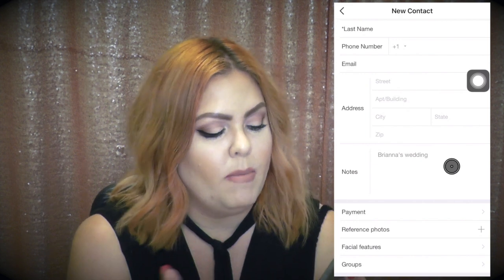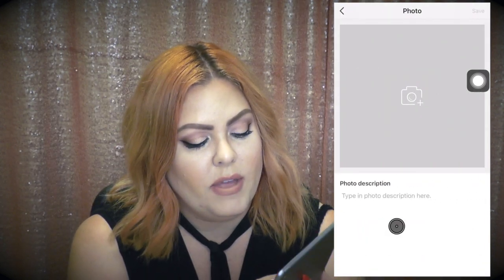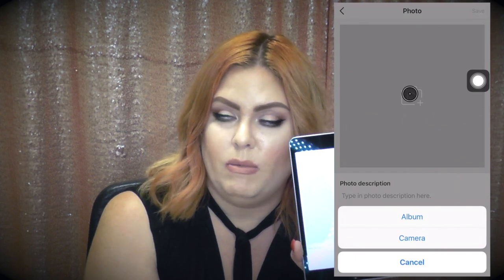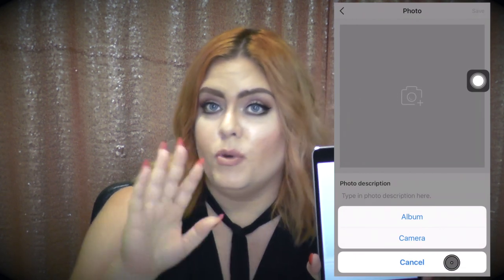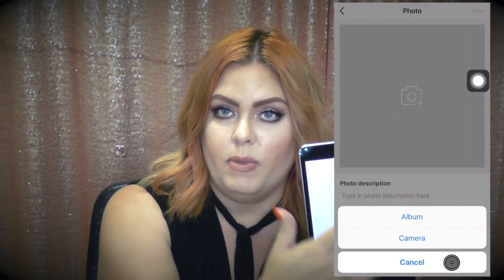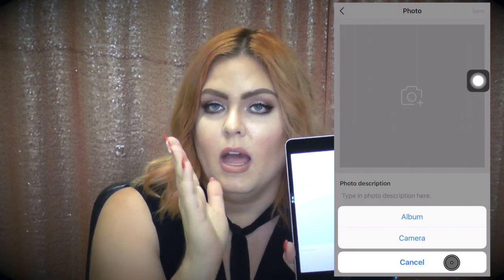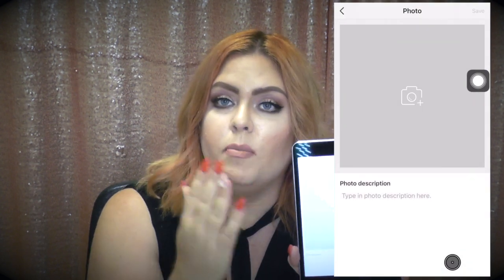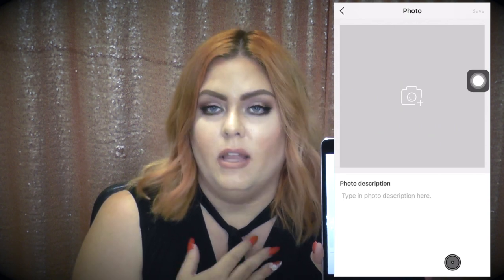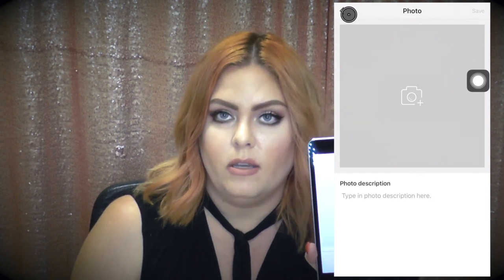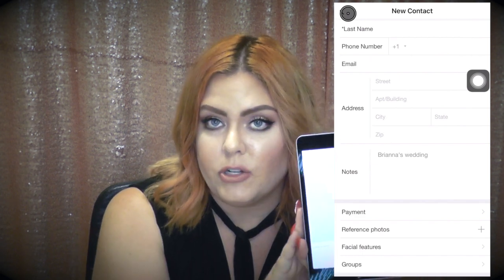Hit the back button to go back. If you've done a trial on a bride's face, you can add photos to her file — maybe you did two trials, one with pink makeup and one with a bright red lip. Take pictures of each look to keep as reference photos. It's also a great idea to take pictures of the products you used, since that saves you from writing down every single product. Just one quick snap and a couple of notes covers it all.